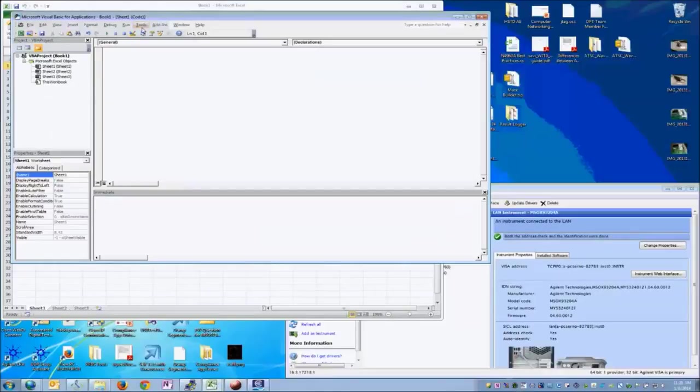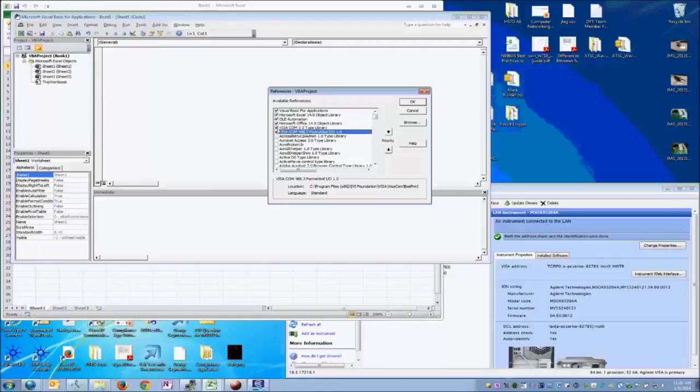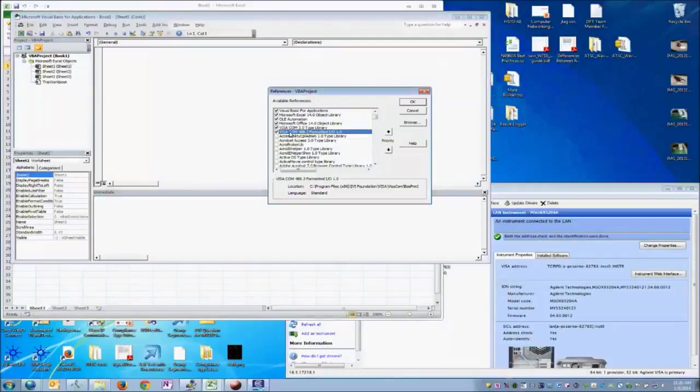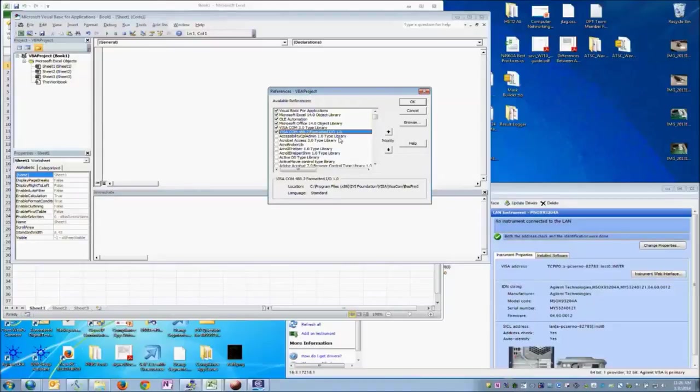From there, we're going to need to add references to the VISA libraries. You'll notice that I've already checked it here, we've got the Visacom 3.0 type library and the Visacom 488.2 formatted I.O. library. Visacom is the core objects that will actually let us talk with the instrument, and the Visacom 488.2 formatted I.O. library will give us a lot of additional tools to simplify communication.